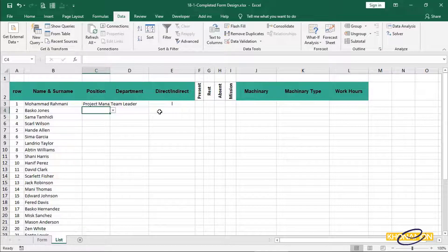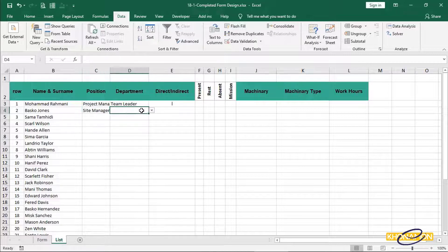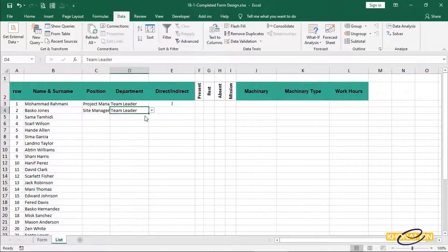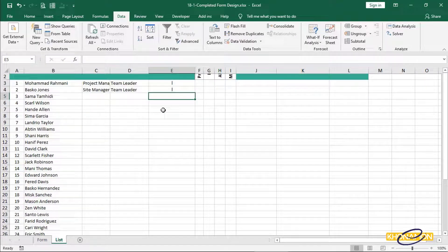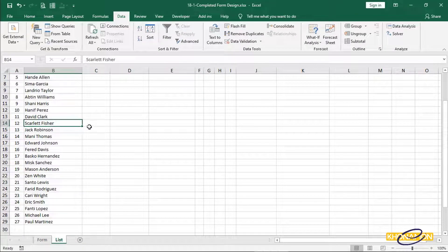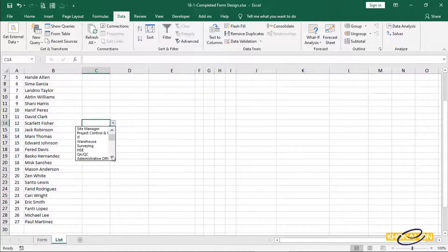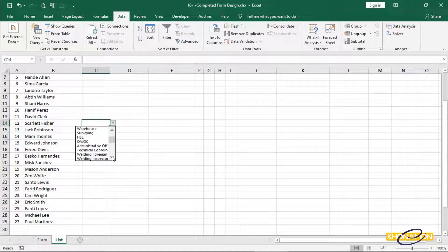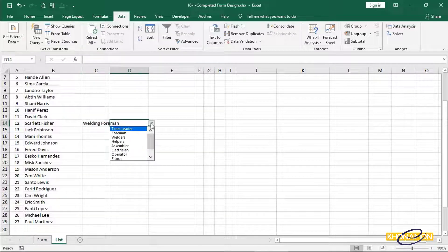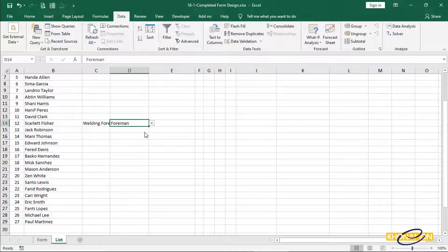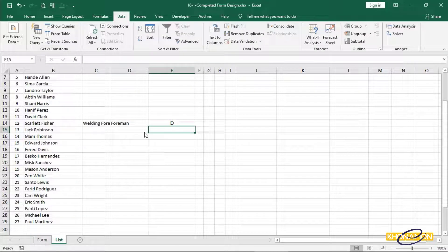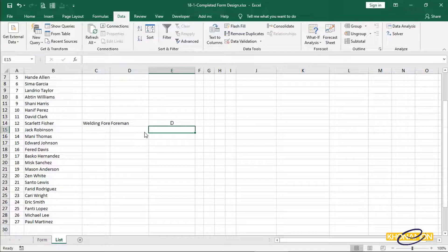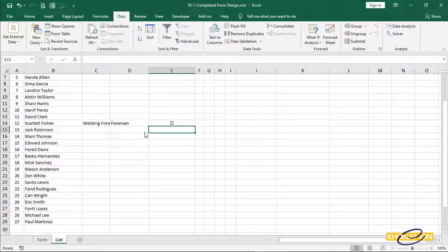The second one is Bosker Jones. He is a site manager and a team leader and indirect. Let's see what is Scarlett Fisher's job in our organization. He is a welding foreman. So I select welding foreman for its position and he is in the foreman department. Because he directly works in the site, that's why I type D. I have filled three items. Filling of the rest items are the same like this. That's why I pause this video here and fill out them. Then back with the filled cells.